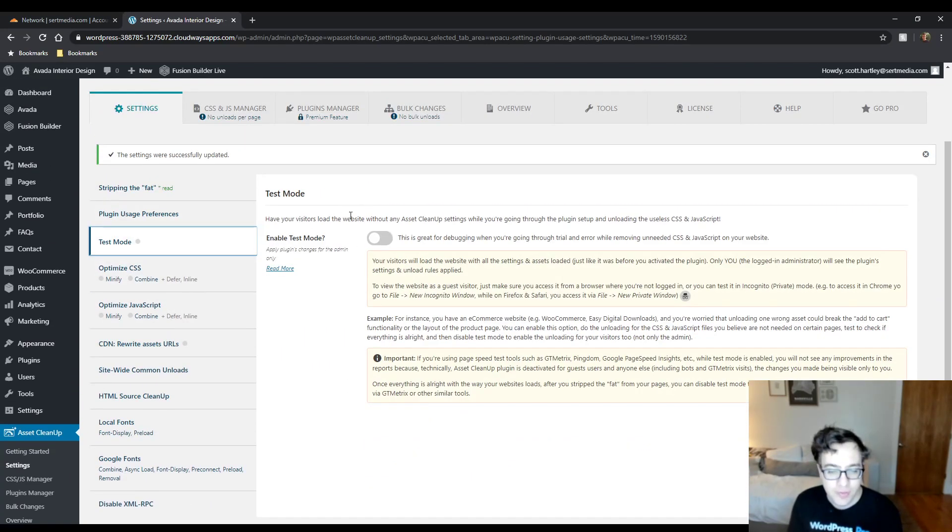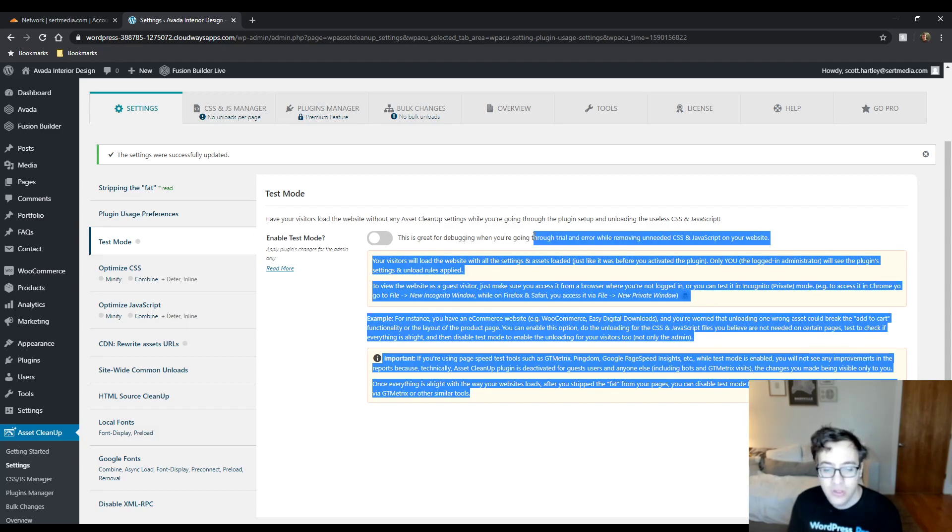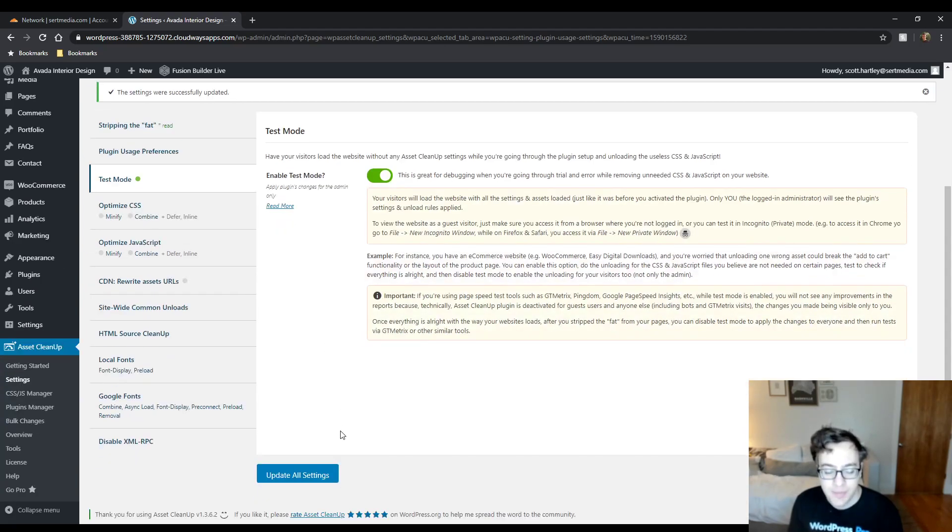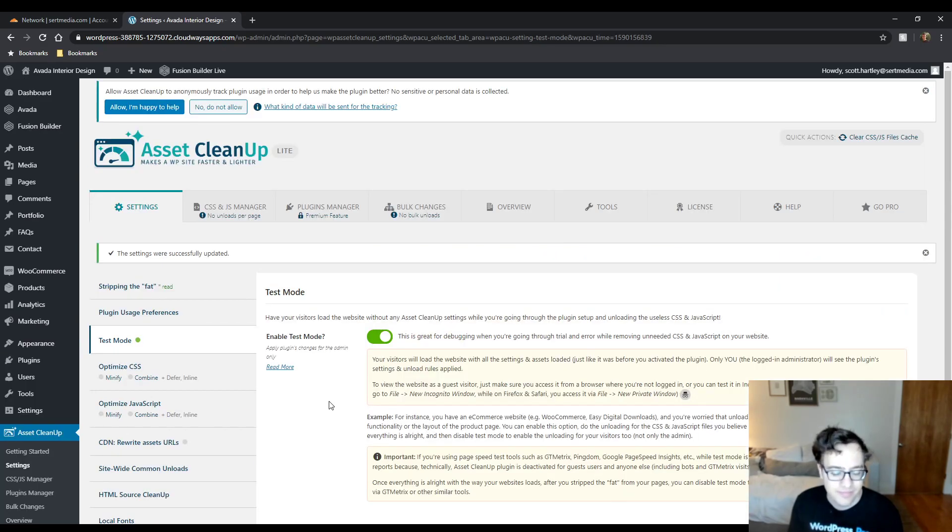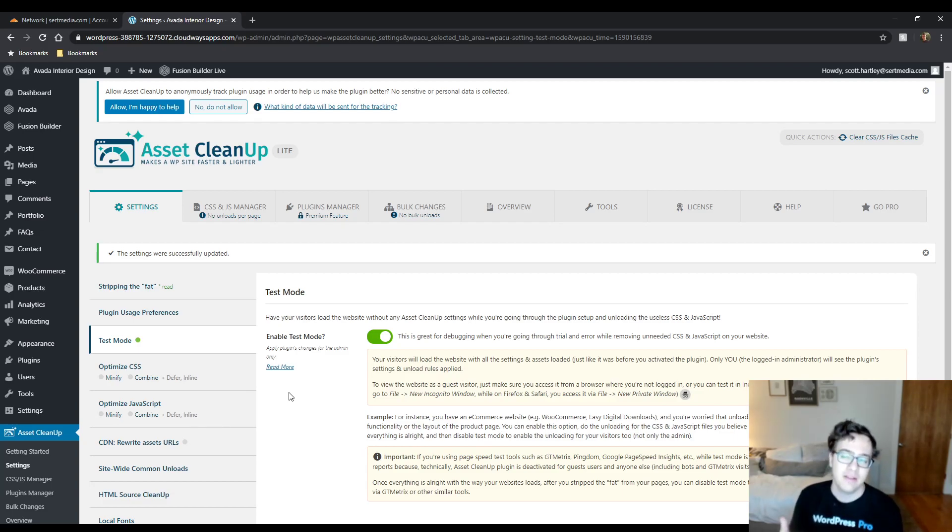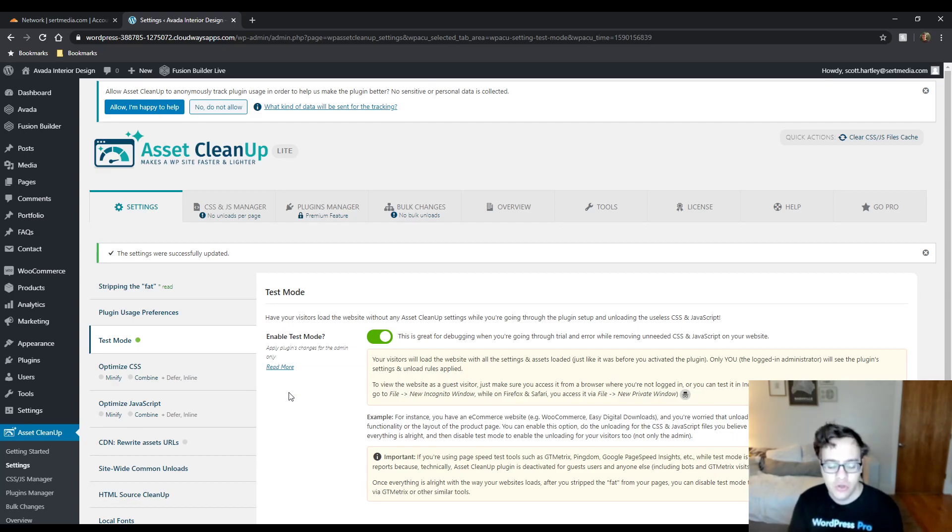Test mode, you could enable test mode, which when you're going through trial and error, it will only load if you are logged in as administrator. I recommend doing this when you're setting it up initially. This way your users, even if you're working on a live site, which you typically shouldn't be doing, you won't impact the user experience of the users because the plugin will be in test mode and will only be showing its changes to you.